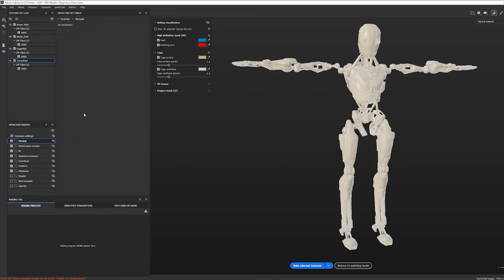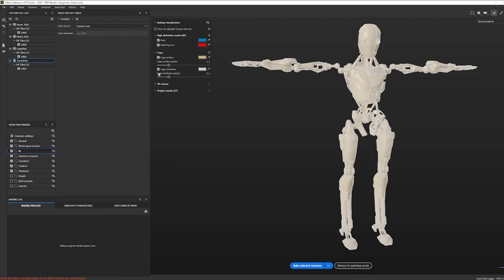What we're about to do is bake some maps that give the model the information it needs to use smart materials properly. This is the list of maps we're going to bake. If I click on Normal, there's nothing to change, so I'll move on to World Space Normal — again nothing to change. For ID, my preferred way is Mesh ID, and for Color Generator I'm going to set it to Random.